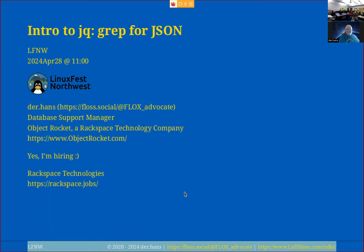Welcome to this presentation for LinuxFest Northwest 2024. The topic of this presentation is going to be Intro to JQ for JSON. Dr. Hans, take it away. Thanks a lot. Welcome again to LinuxFest Northwest 2024.